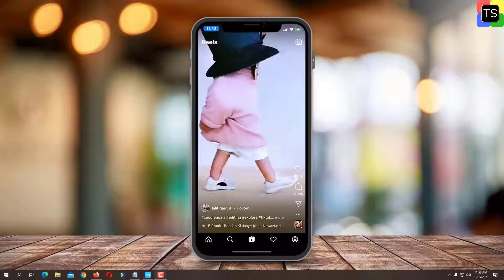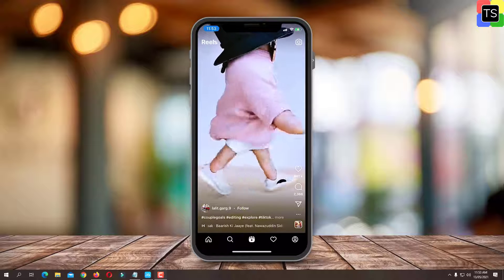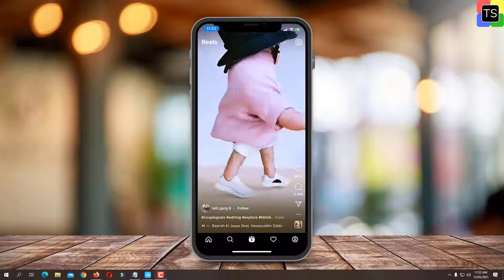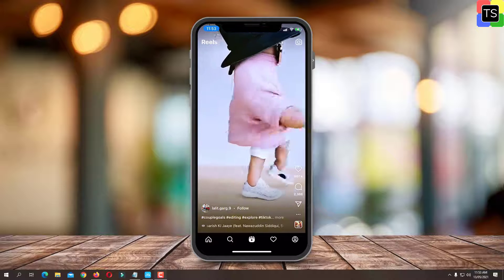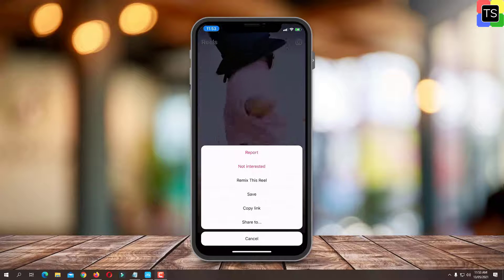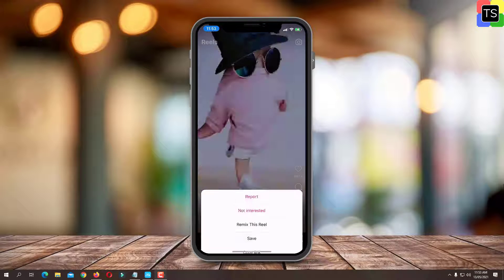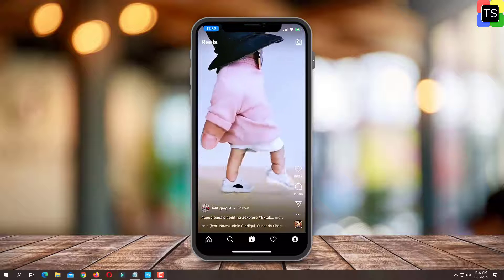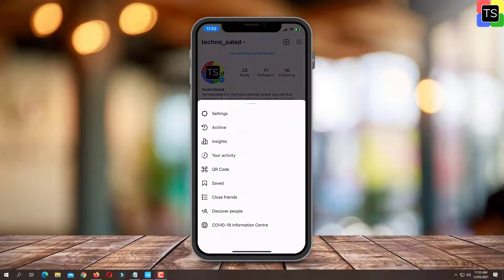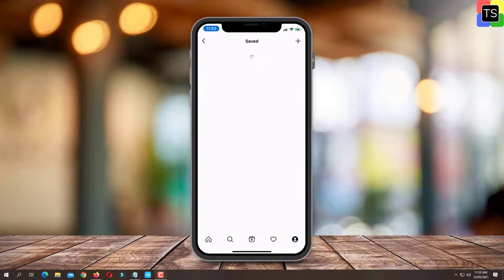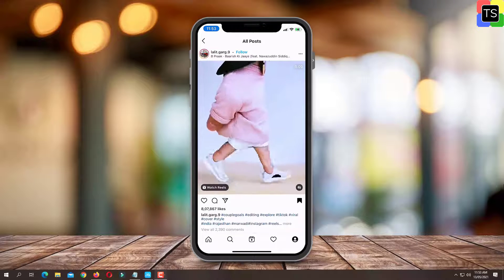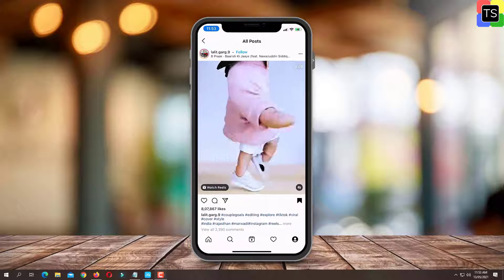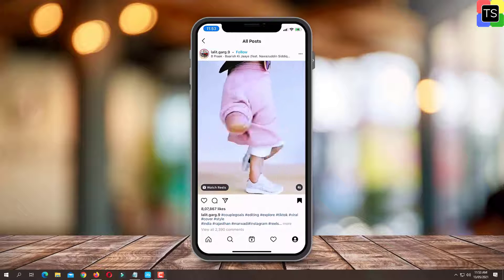We all know that Instagram already has a feature to save Instagram Reels. First open Reels, tap on three dots and then tap on save option. This will save the Reels video in the saved section under your profile. But you can only view these Reels from the Instagram app only — you cannot share those Reels with the help of third party apps like WhatsApp or Telegram.